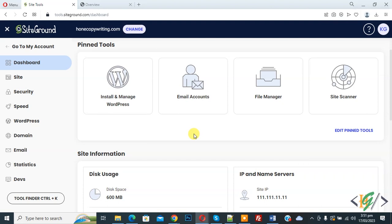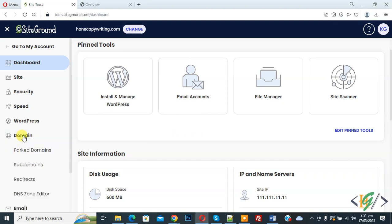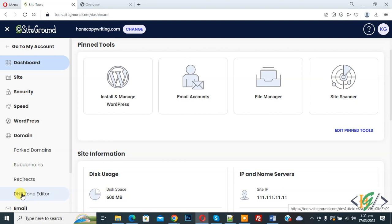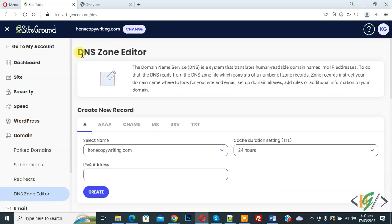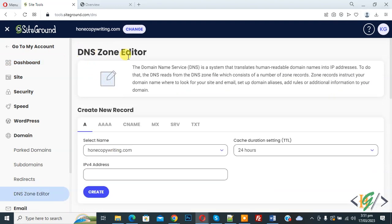We are in SiteGround. Now on the left side you see Domain, so click on it. Then you see DNS Zone Editor, so again click on it. Now DNS Zone Editor opens. Then you see Create New Record and then click on CNAME.